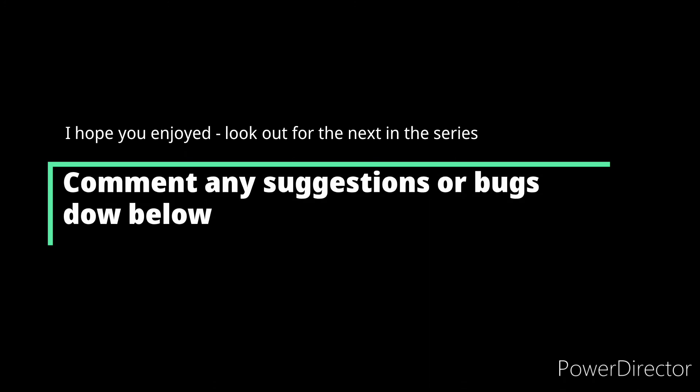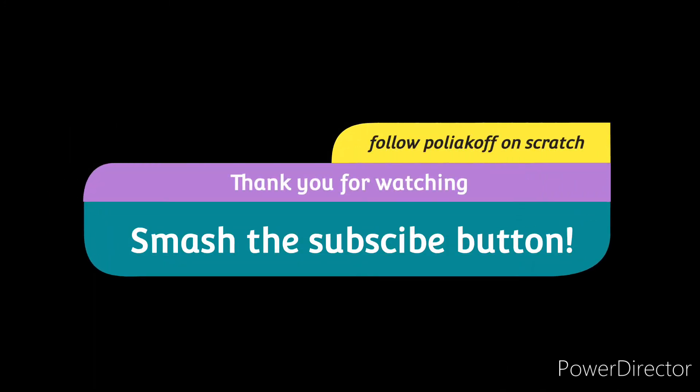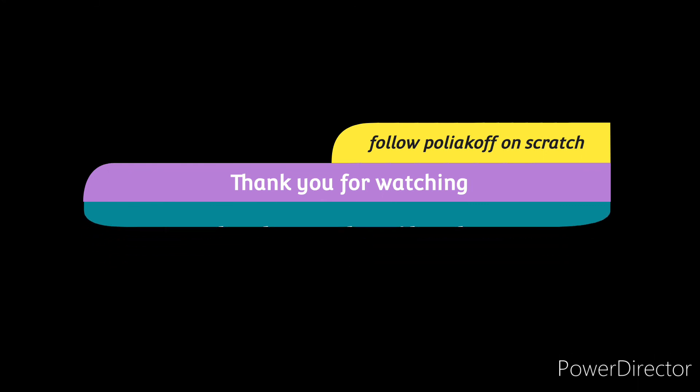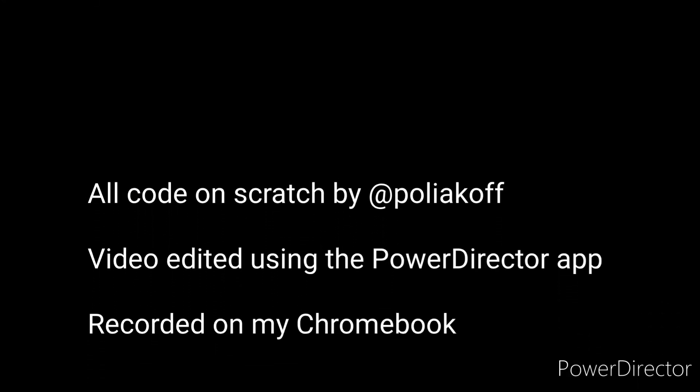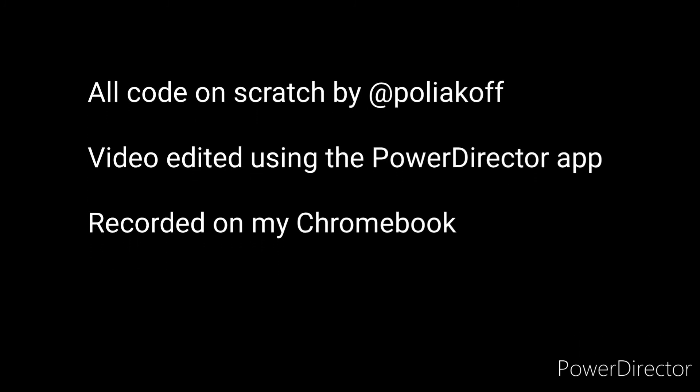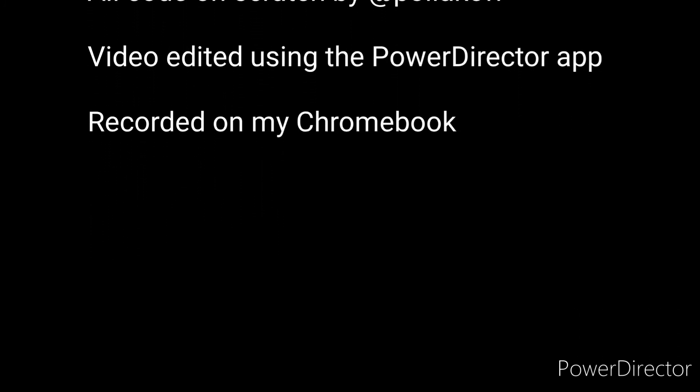I really do hope you've enjoyed this tutorial. Comment any suggestions or bugs down below, and remember to subscribe and follow me on Scratch. Hopefully part 2 of this series will be released soon. Thank you for watching.